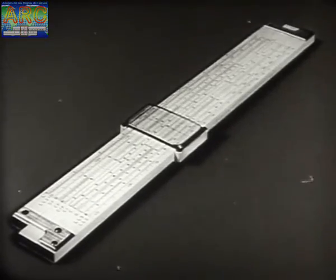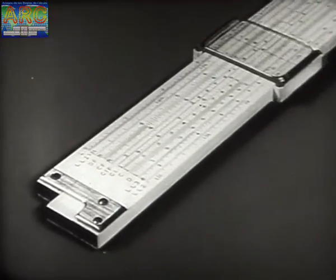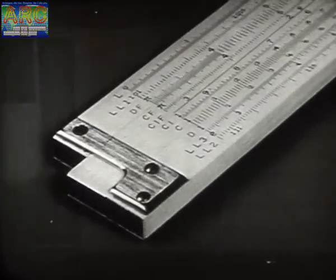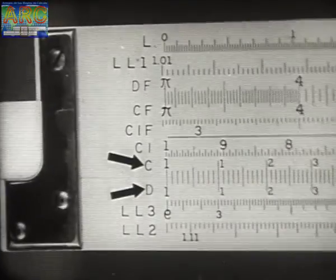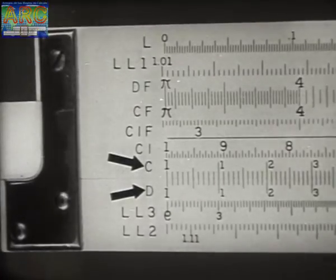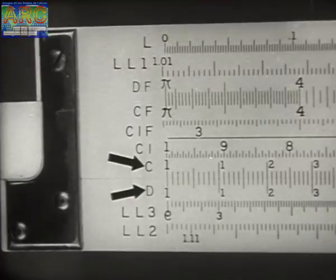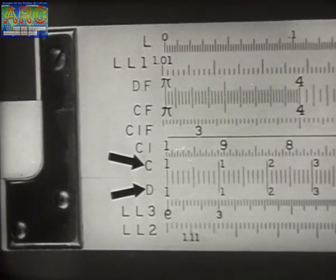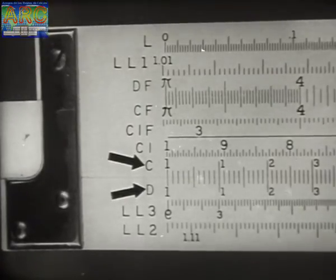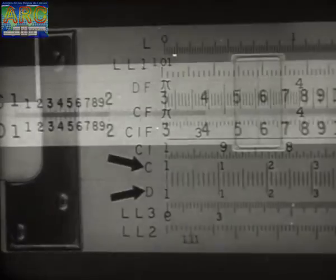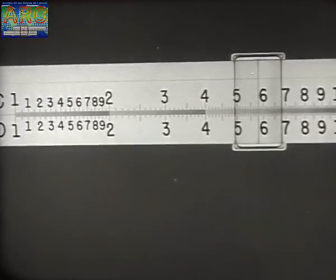A study of the standard slide rule shows that of all the scales on the rule, the C and D scales are the ones most commonly used for multiplication and division. Let us review these procedures using a simplified rule with enlarged figures.